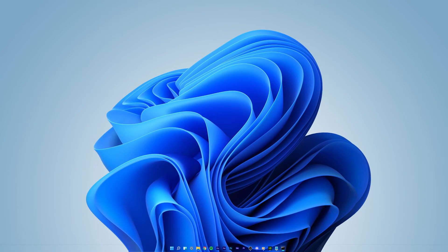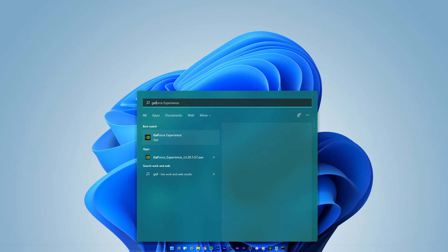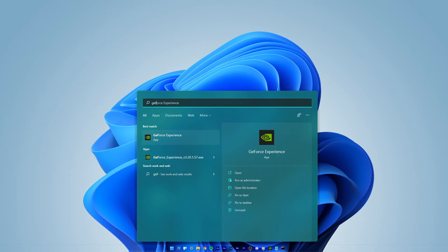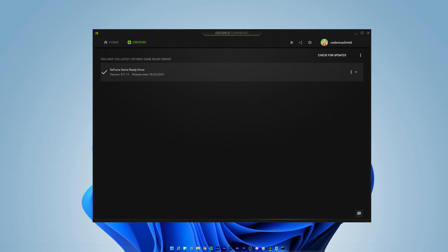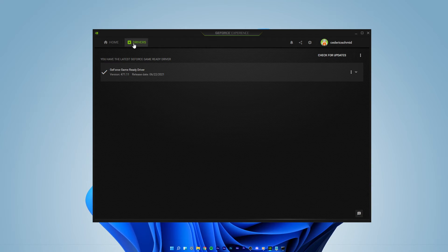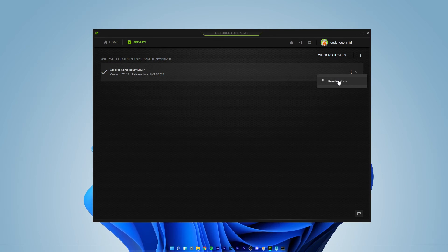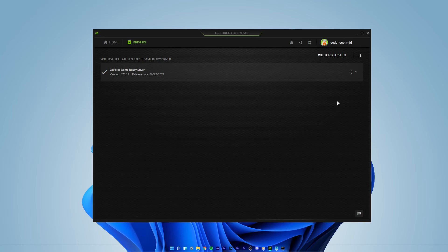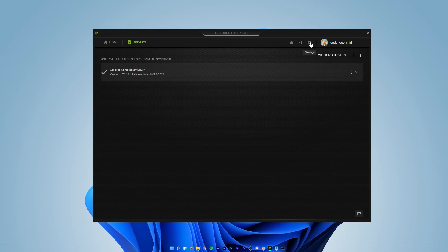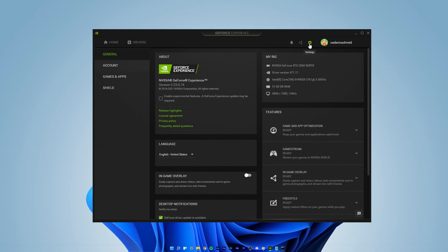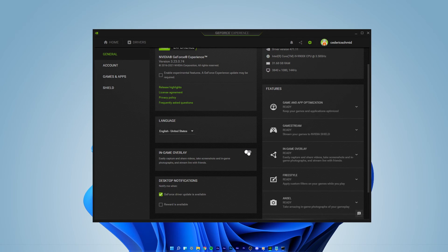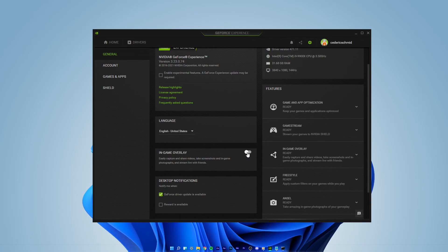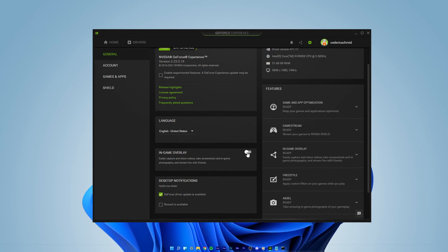Search for GeForce Experience in your start menu search to open up the application if you are using an NVIDIA graphics card. In the Drivers tab, click on Download. This will take a few minutes to automatically download and install the newest NVIDIA GPU driver to your system. Before closing this window, navigate to your settings when clicking on this gear icon. Here, in the General tab, I suggest disabling the in-game overlay as it can cause lag on some systems.